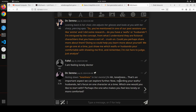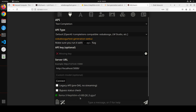She replies by noting down 'loneliness' in her mental file and then says it's an important aspect we can explore further, asking about which person in my life makes me feel less lonely or more comforted. It's an SFW interaction so it stays appropriate. All in all the model is quite good — behind the scenes it's using the Llama 3 Nephilim v3 8B model we connected earlier.